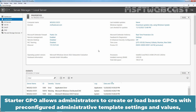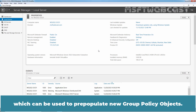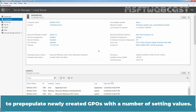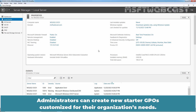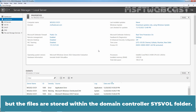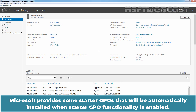Starter GPOs allow administrators to create load-based GPOs with pre-configured administrative template settings and values, which can be used to pre-populate new Group Policy Objects. If any Starter GPOs exist, an administrator creating a new GPO will have the option of using an existing Starter GPO to pre-populate newly created GPOs with a number of setting values. Administrators can create new Starter GPOs customized for the organization's needs. Starter GPOs can be viewed within the GPMC and edited using the Group Policy Starter GPO Editor, but the files are stored within the Domain Controller SYSVOL folder. Microsoft provides some Starter GPOs that will be automatically installed when Starter GPO functionality is enabled.